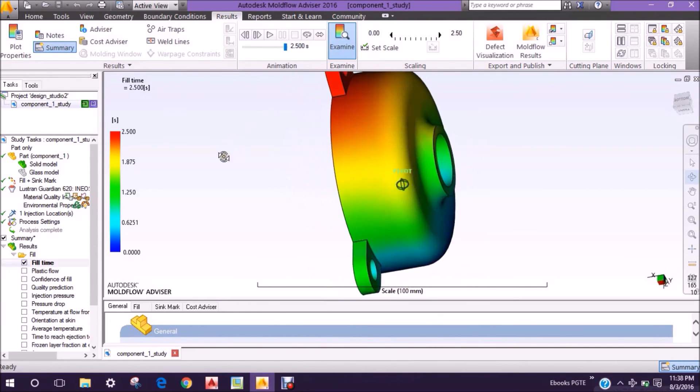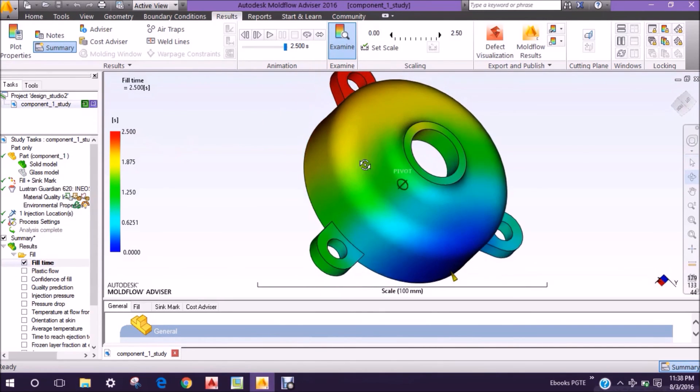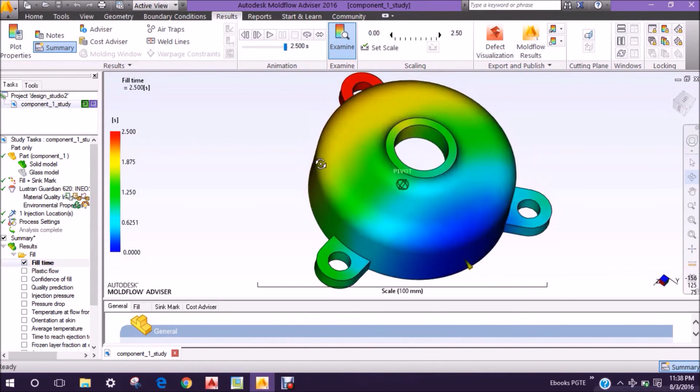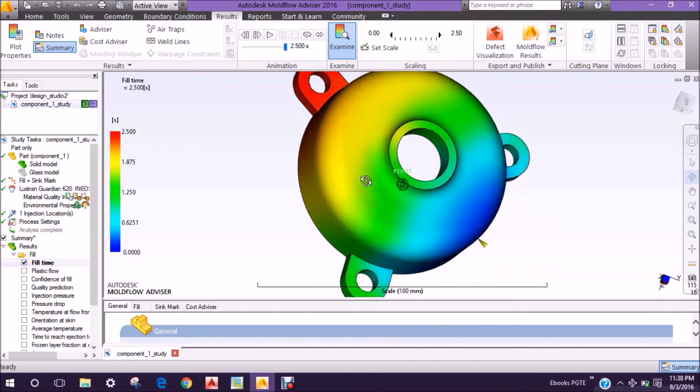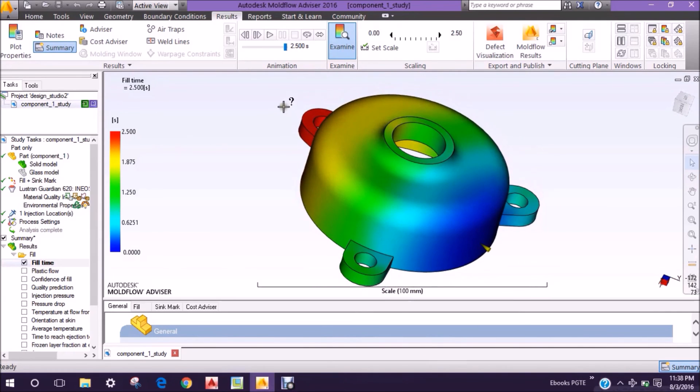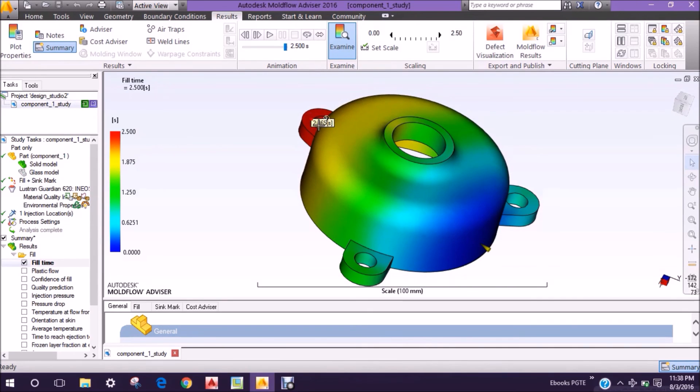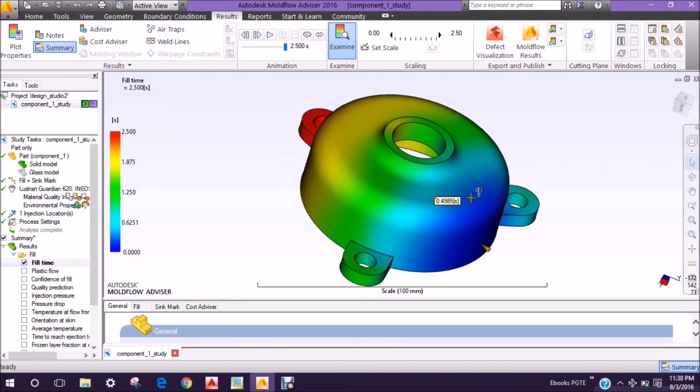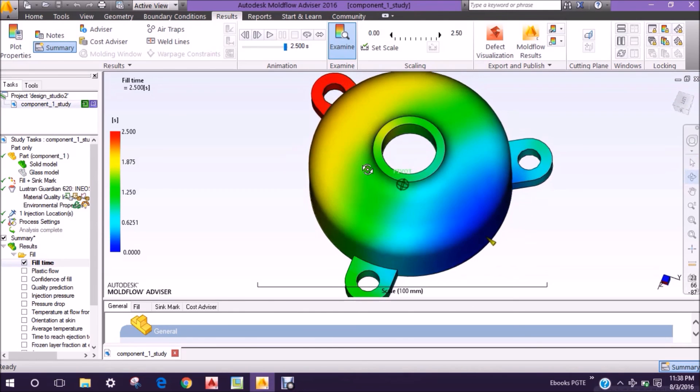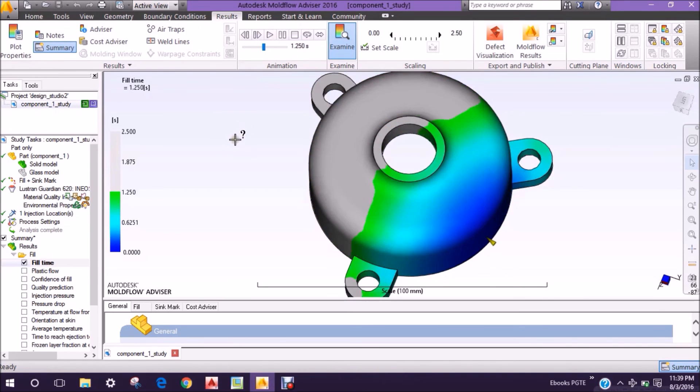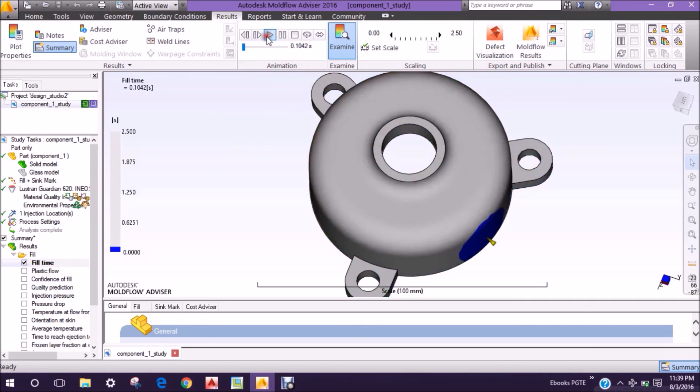This is the plastic flow. At the starting, the plastic was very hot so flow was very fine. At the end it gets cooler. You can see how much time it has taken to fill the plastic, and you can see the animation also.